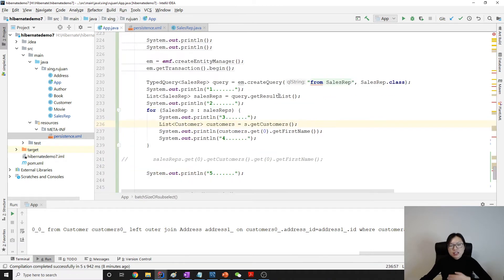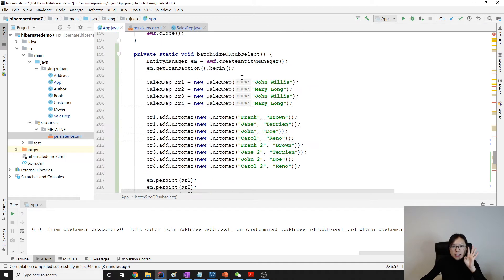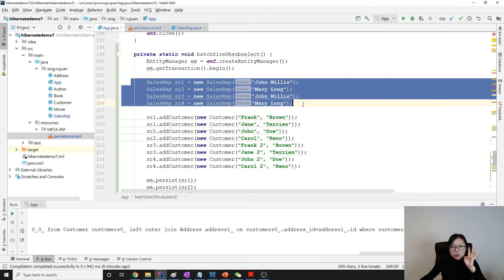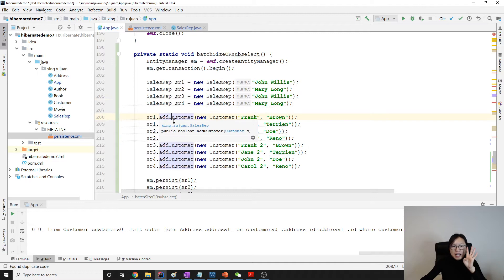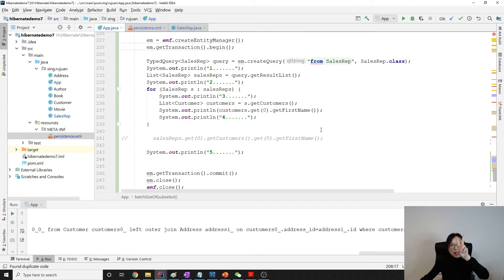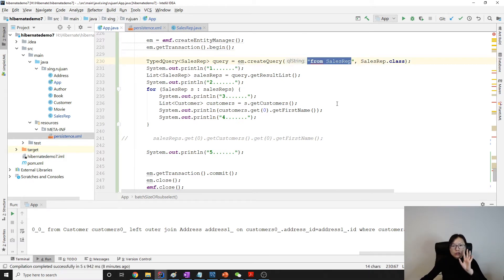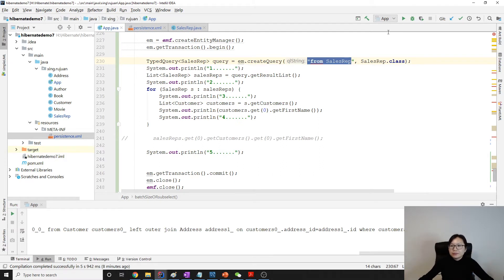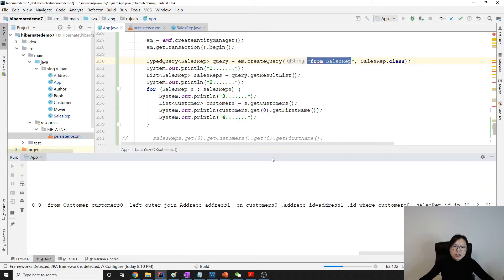Previously we had four queries: one query to get all the sales reps and four queries to get each customer collection for each sales rep. Now we only have two queries — one to get the sales reps and one sub-select query to get all the customers for all the sales reps.